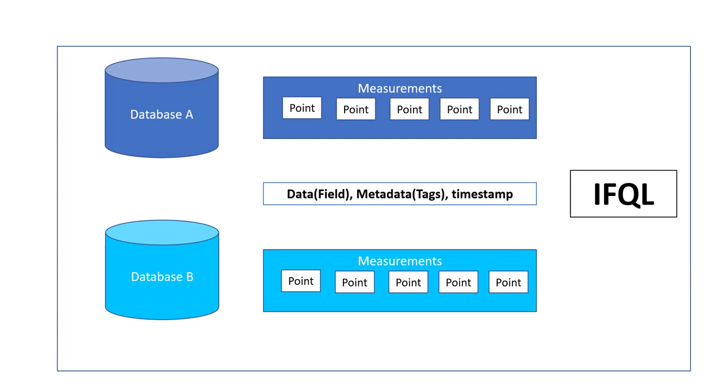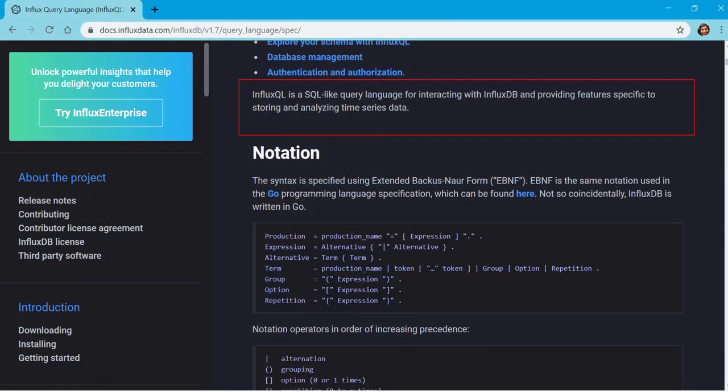These points are comprised of three types of fields: one is actual data, the other is metadata which we call tags which are used for indexing this data, and then timestamp which pertains to when this data was actually inserted.